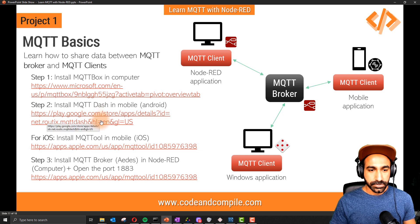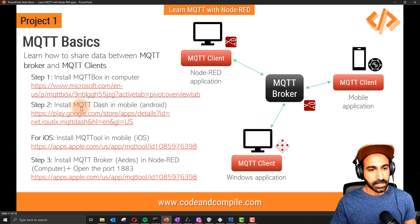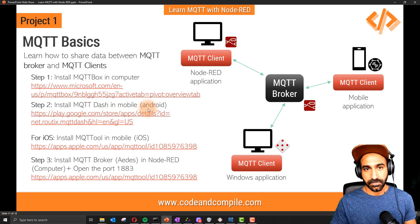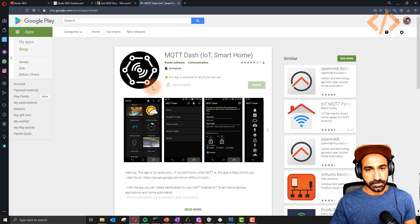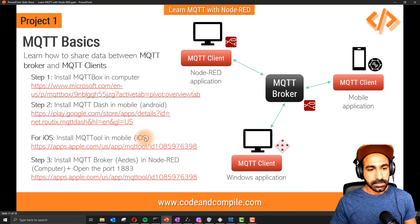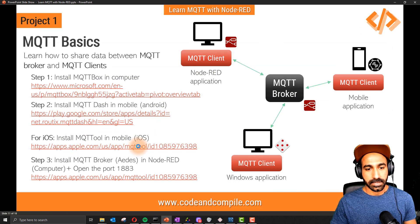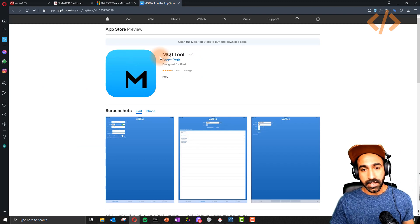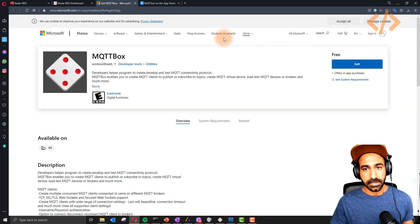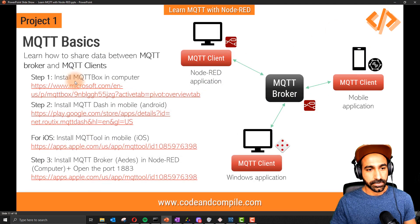If you want to use your mobile phone, you can use MQTT Dash for Android. Clicking the link redirects you to the app, which you can use to read information from the broker. For iOS, there is MQTT Tool. I have these apps installed on both my phone and computer, so make sure you install them as well.